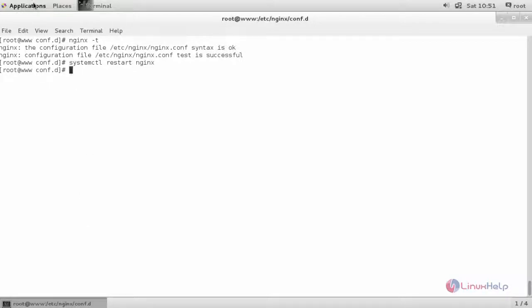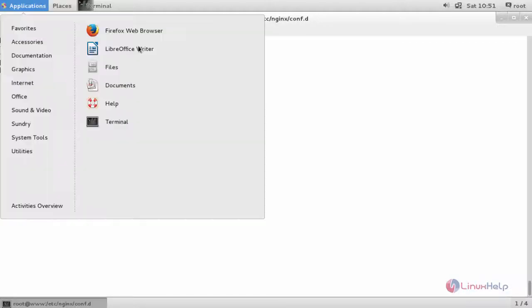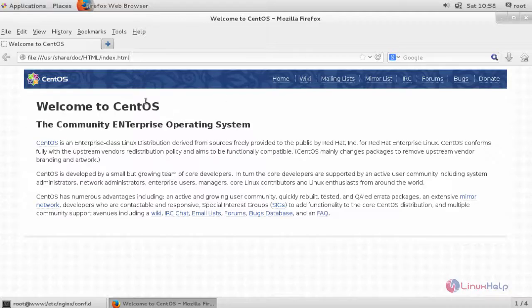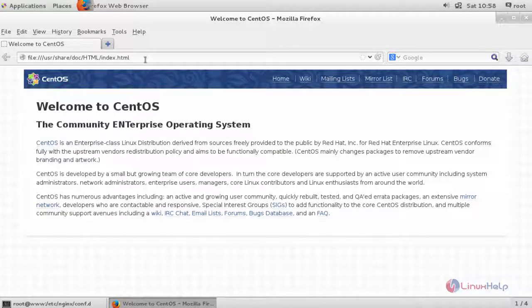Now switch to your browser. Use your server name which you have provided inside your load balancer configuration file.